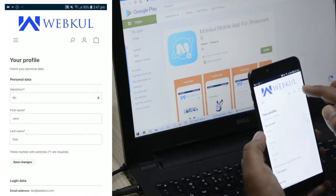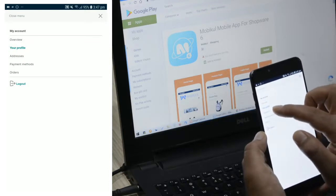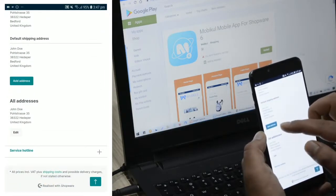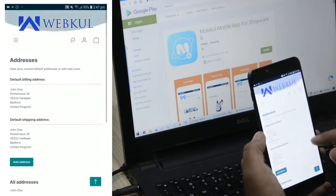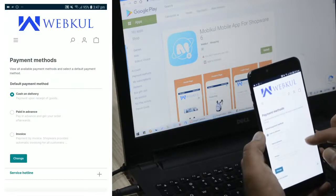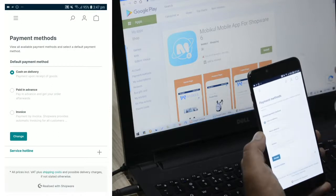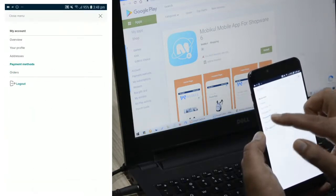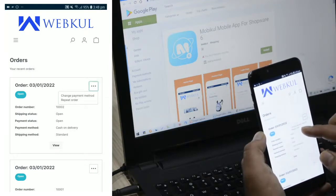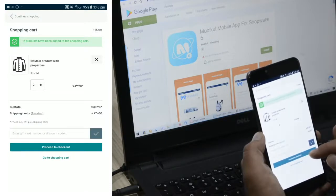The account icon is on the top right-hand corner, just to the left of the shopping cart. Apart from profile, we have Addresses — here you'll find the default billing address and default shipping address, and you can add more addresses by tapping Add Address. Under Payment Methods, you can see all available payment methods and set the default one — we have cash on delivery selected. Under Orders, you can see the complete list of placed orders, change the payment method for a specific order, or repeat an order, which adds the product to the cart again so the customer can proceed to checkout.